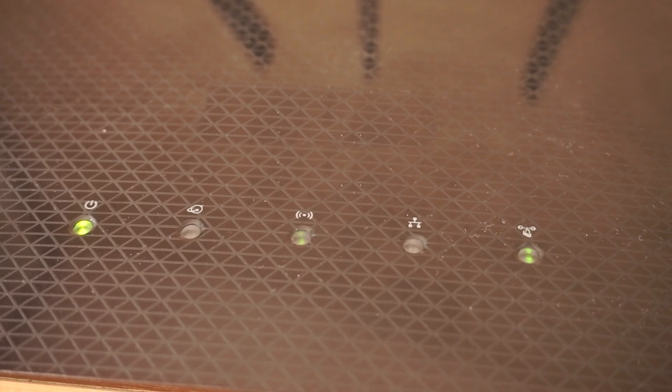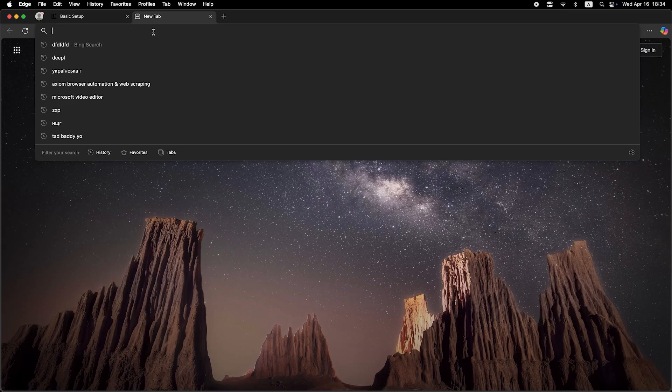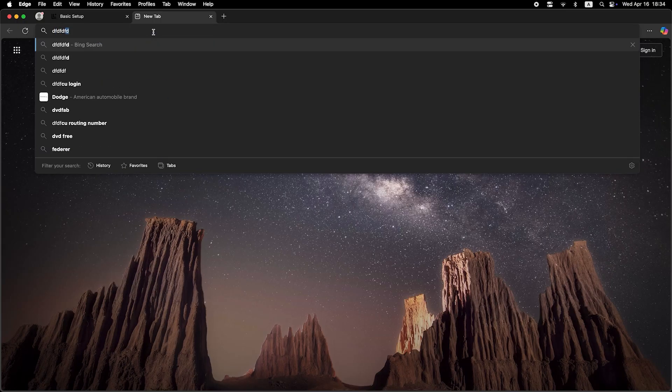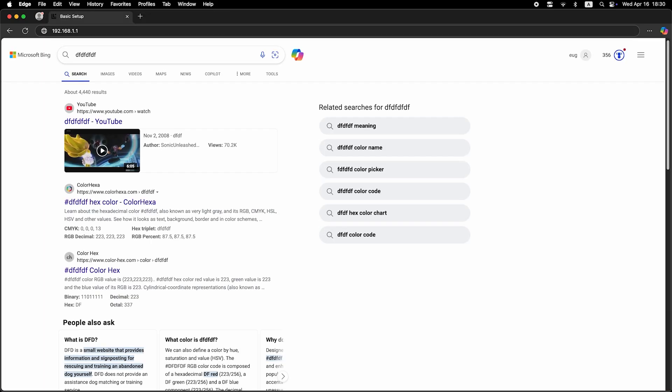Wait a couple of minutes for the router to fully restart. Now check if the internet is working. Just try googling something.